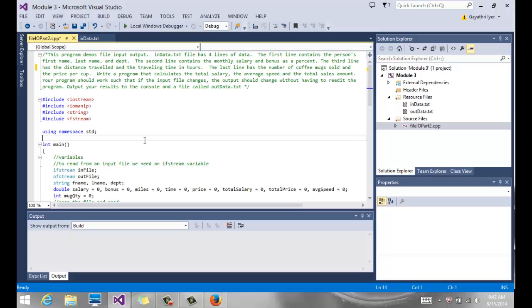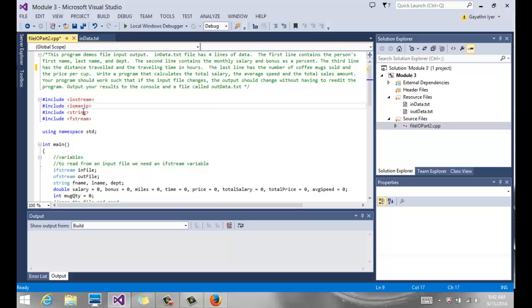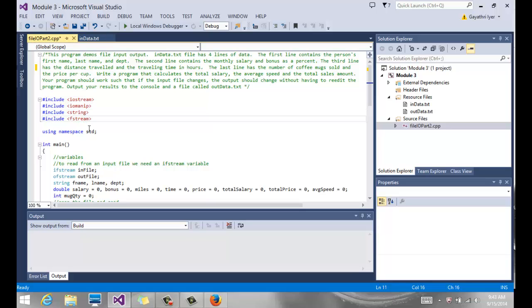If we go back to our program and take a look at it, we have all our includes: iostream, iomanip for the output, string to read the person's name, fstream to read from a file.